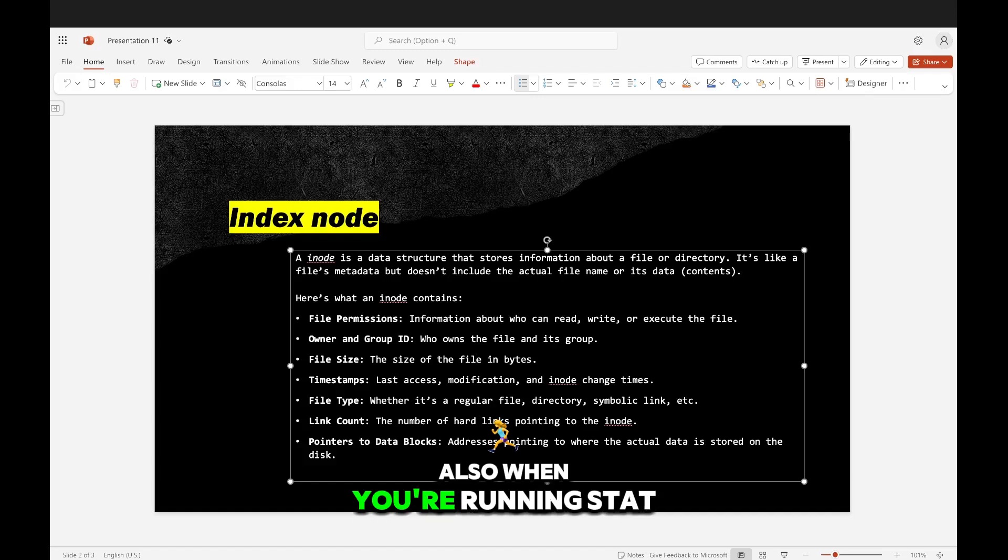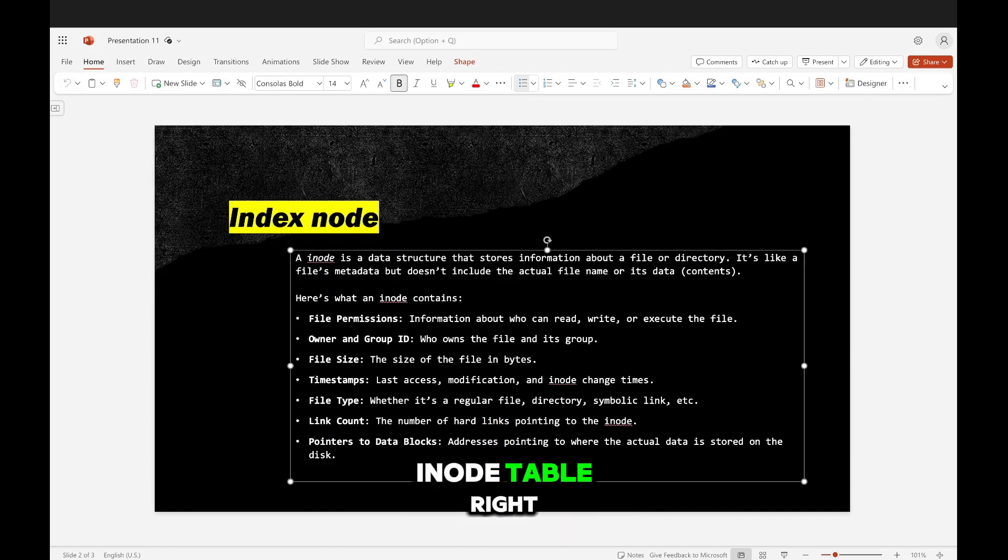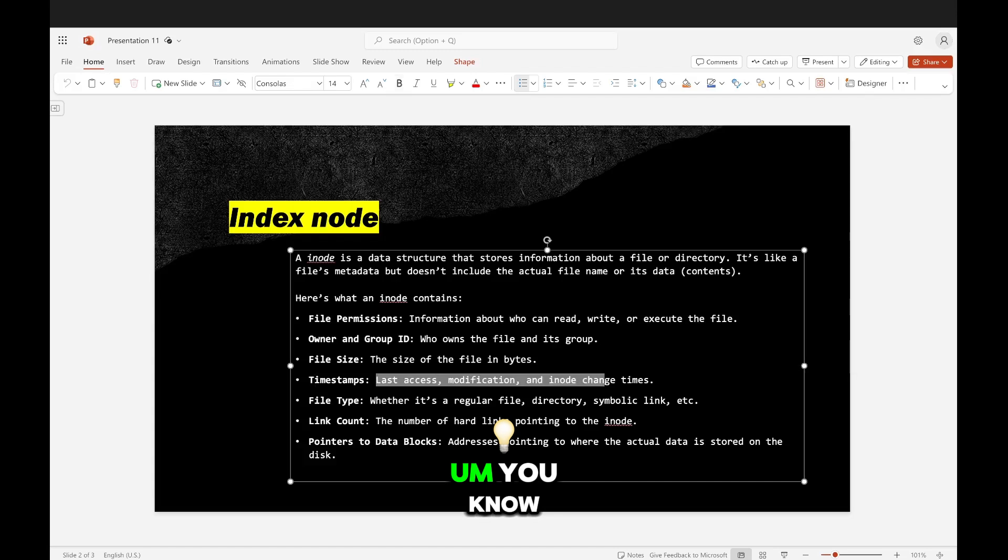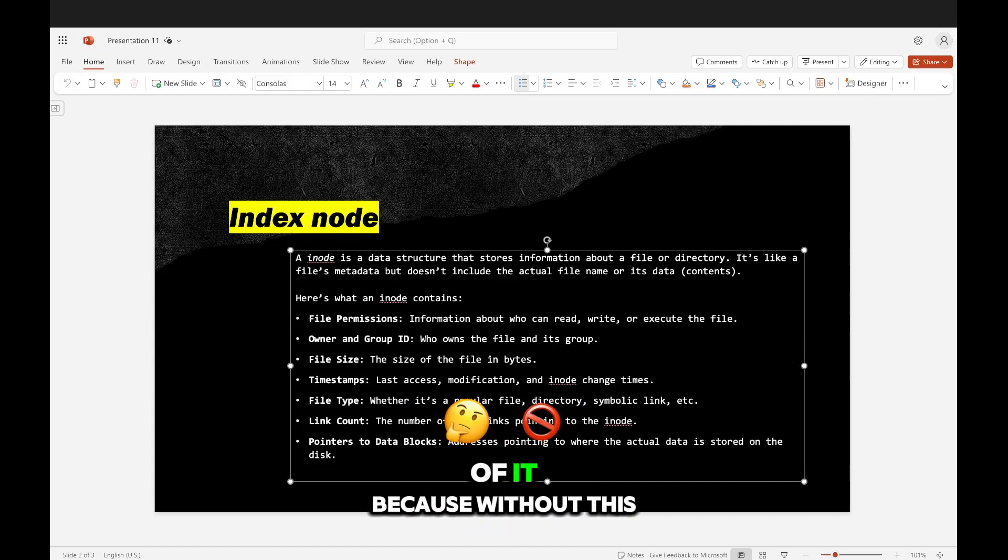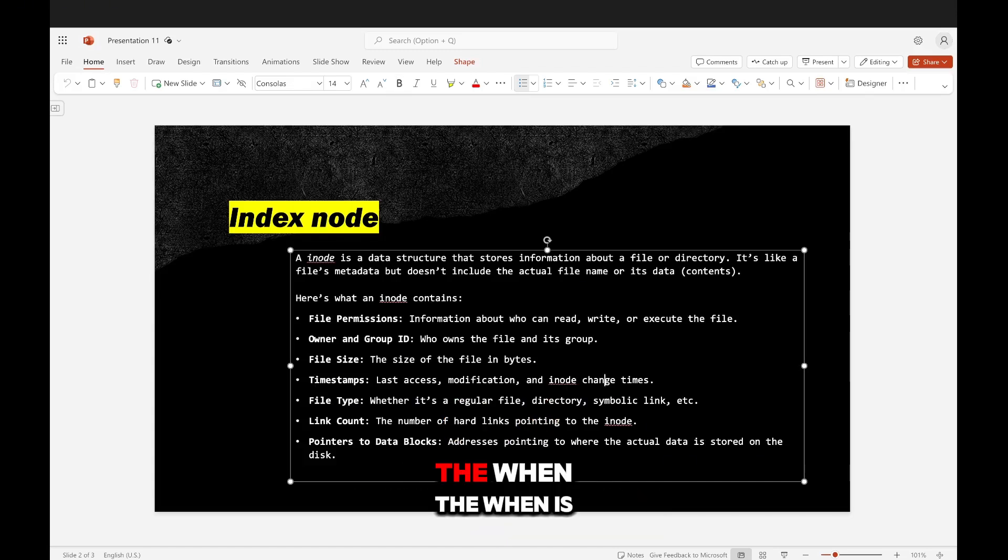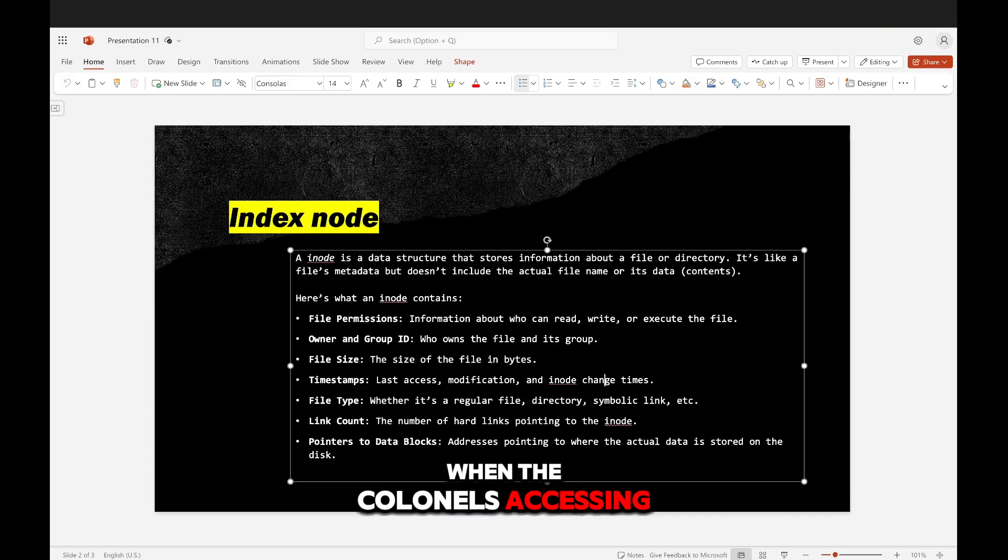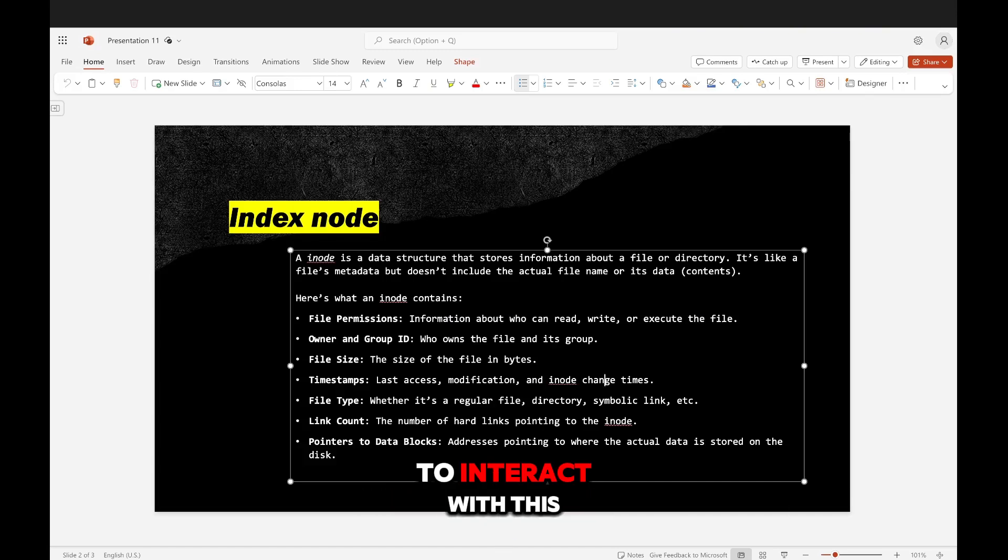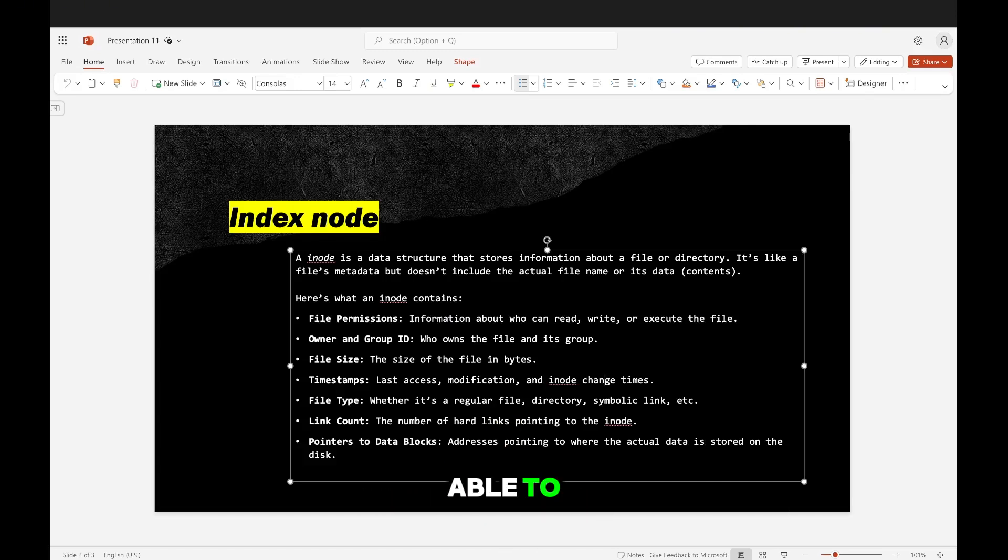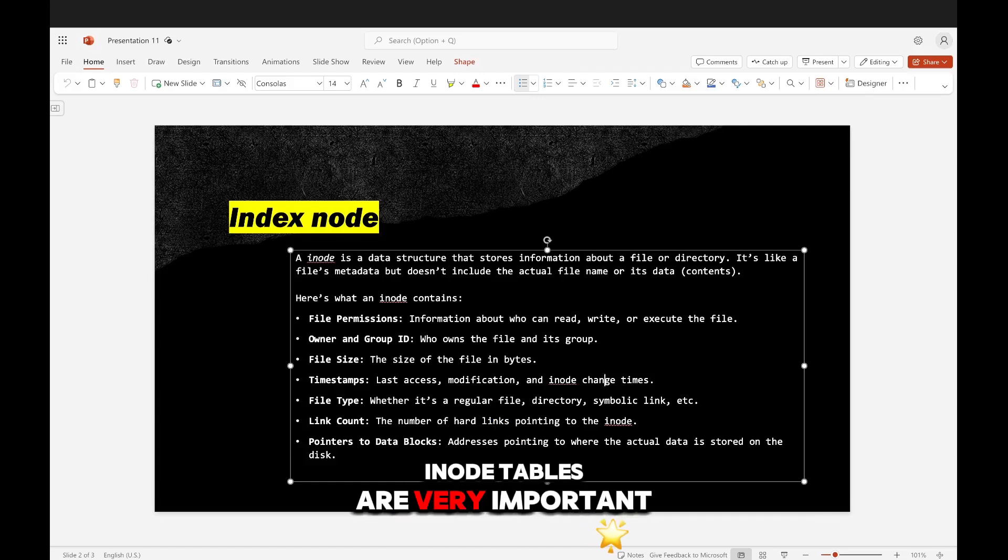And this is something that it has to access from the inode, like the actual index table. Also, when you're running stat, that has to grab the timestamps from the inode table. That's the point of it. Because without this, when the kernel is accessing the inode number to interact with this, it's not going to be able to get the information that it needs if it doesn't have it. So inode tables are very important.